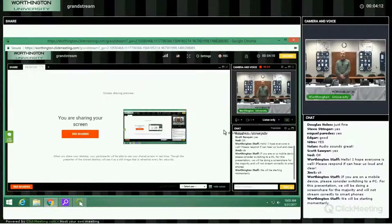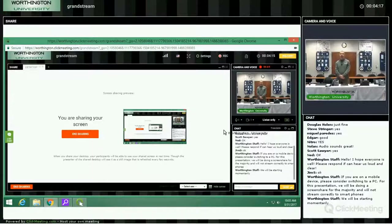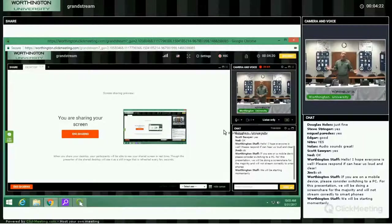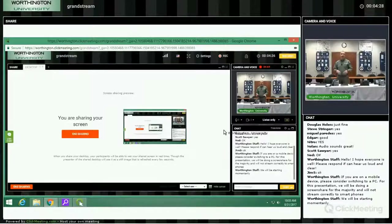Thank you for joining us. My name is Steve Ho, I'm from Worthington Distribution. This is Worthington University. We're going to show you a brief demonstration on how to set up a very basic GrandStream system with one incoming line and extensions. This is just to get you through the basics to show you how we can quickly set up a system. The GrandStream system is a very nice system because it has a lot of options.